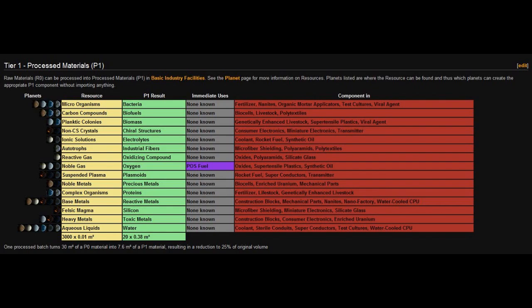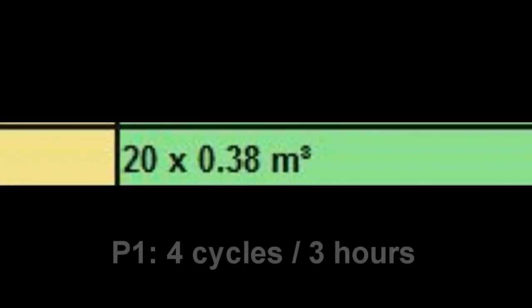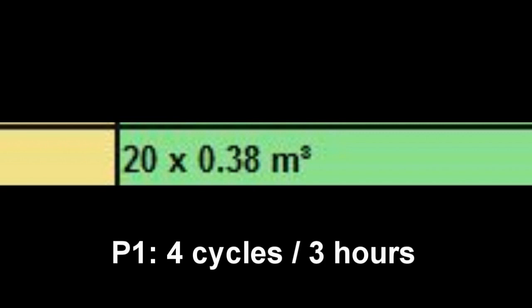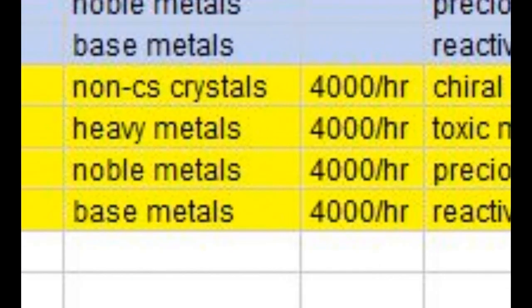Each P2 cycle requires 40 units of P1 materials, so to support 2 P2 cycles we need 80 units of each P1 material in 3 hours. P1 items are processed at the rate of 20 items per 30-minute cycle, so to make the 80 units needed, we must run 4 cycles within our 3-hour window. At each of those 4 cycles, we require 3,000 units of our P0 raw material — a total of 12,000 units in that 3-hour window, or 4,000 units per hour — of the four raw resources needed to eventually make robotics: non-CS crystals, heavy metals, noble metals, and base metals. We'll add that info to our spreadsheet and colorize it to make it easier to read.